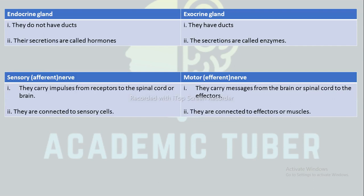The next difference is between sensory (afferent) nerves and motor (efferent) nerves. Sensory afferent nerves carry impulses from receptors to the spinal cord or brain, whereas motor nerves carry messages from the brain or spinal cord to the effectors. Sensory nerves are connected to sensory cells, whereas motor nerves are connected to effectors or muscles.